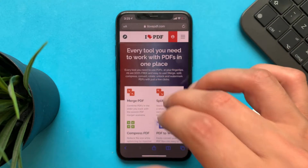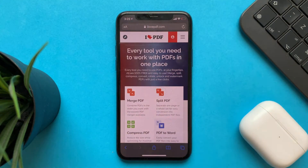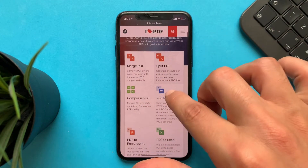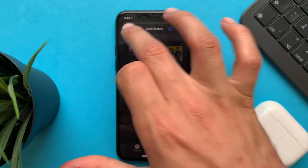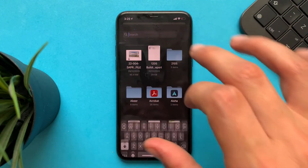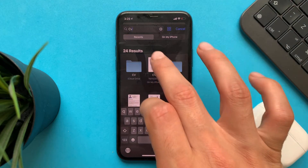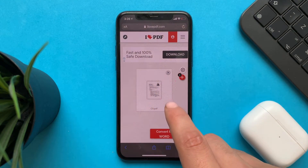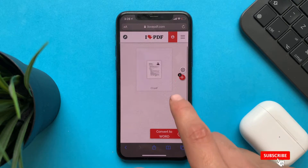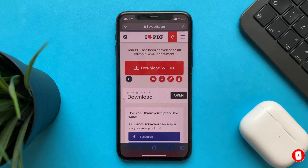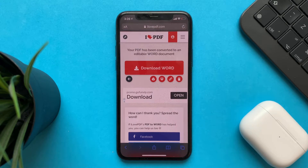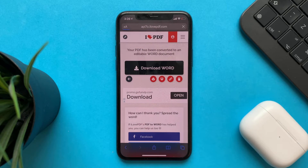Go to PDF to Word and select the file. I will search for a CV. Now we have to convert this file to a Word file — converting PDF to Word. After finishing converting, you can download this Word file.